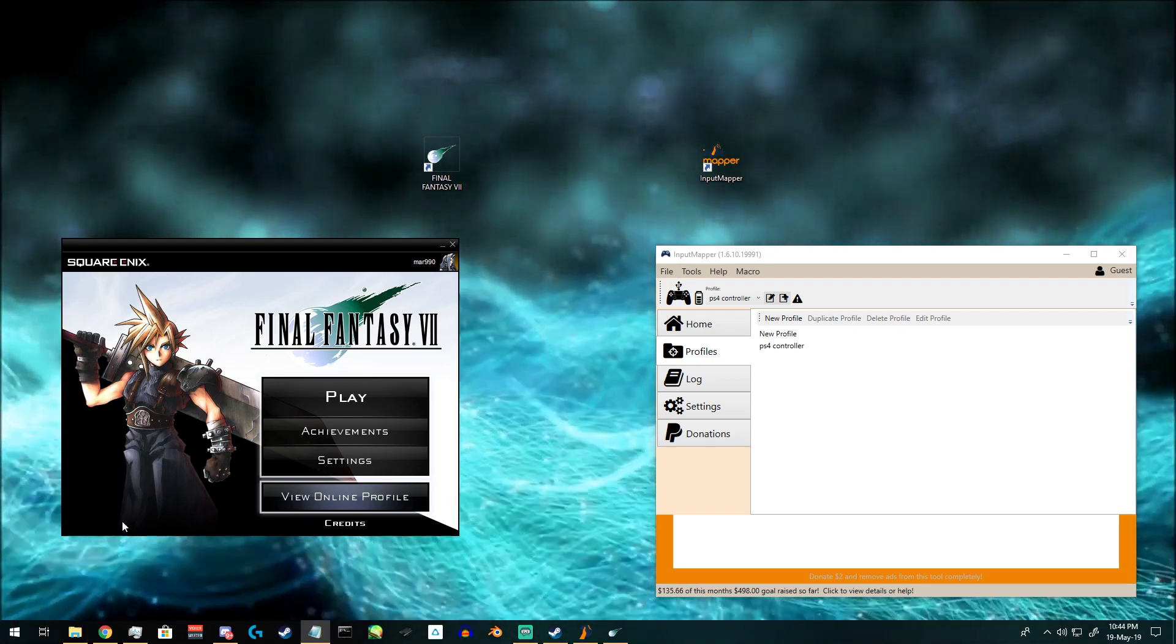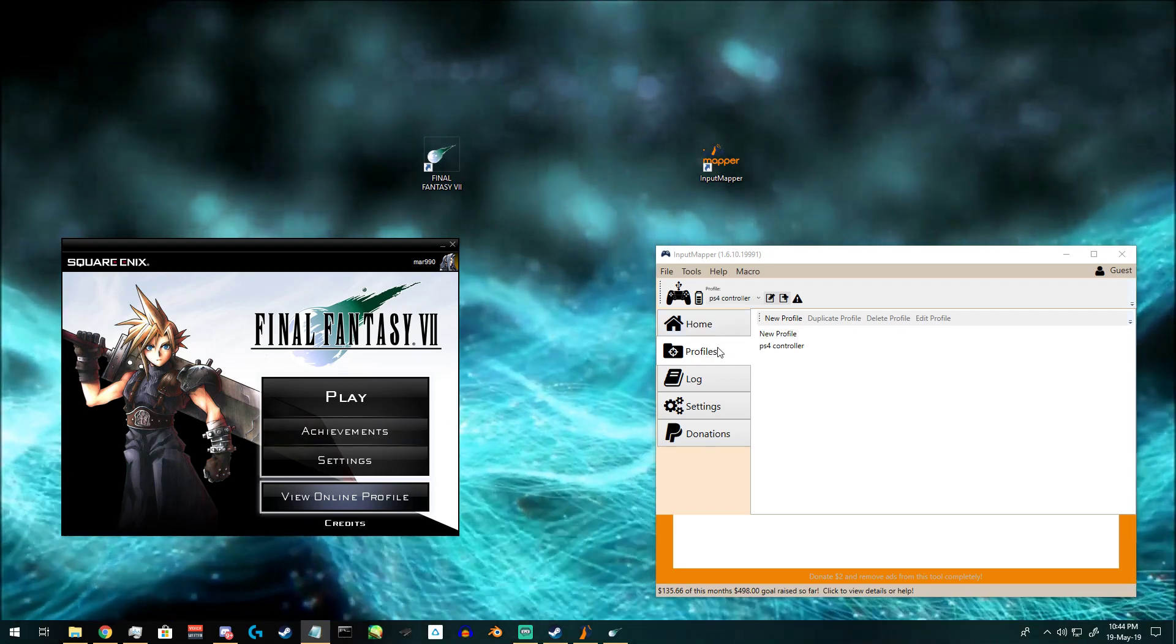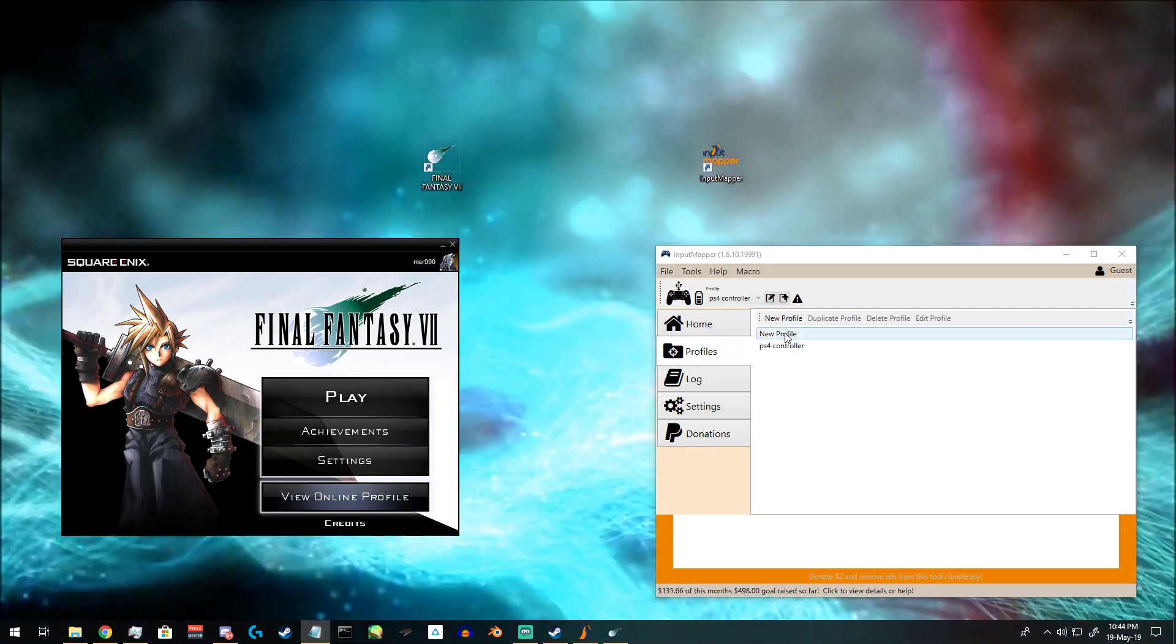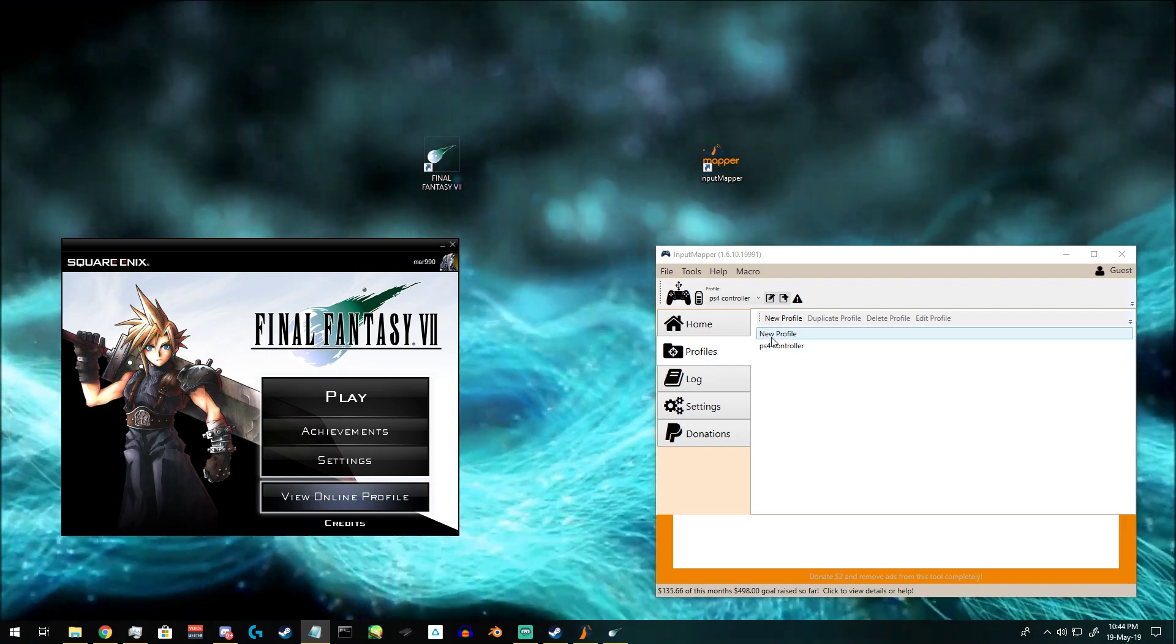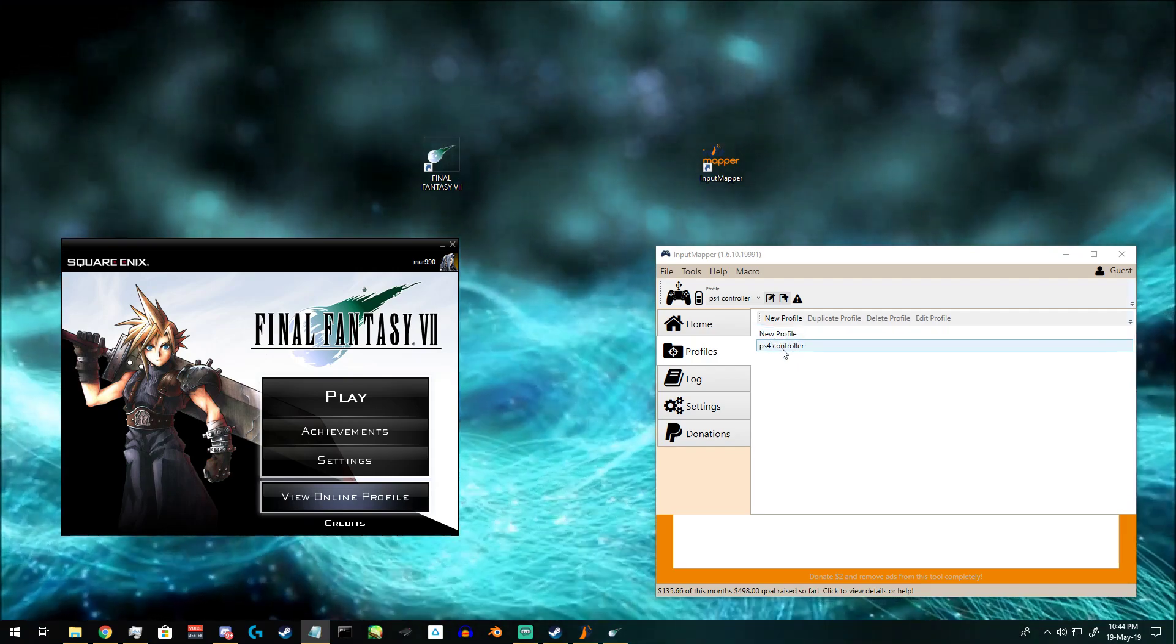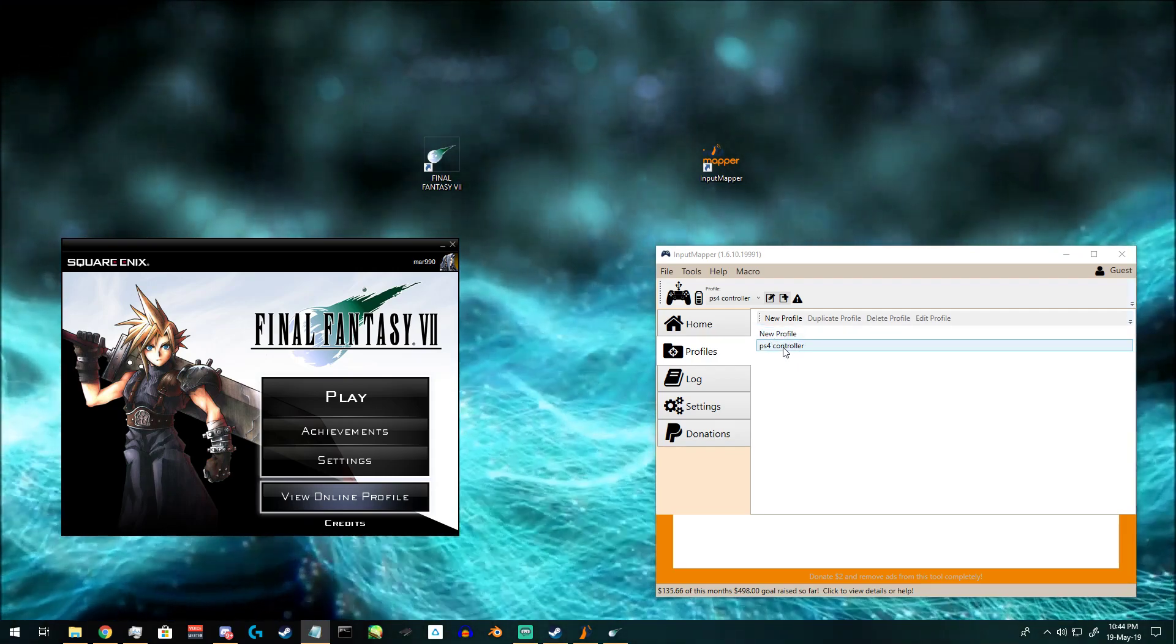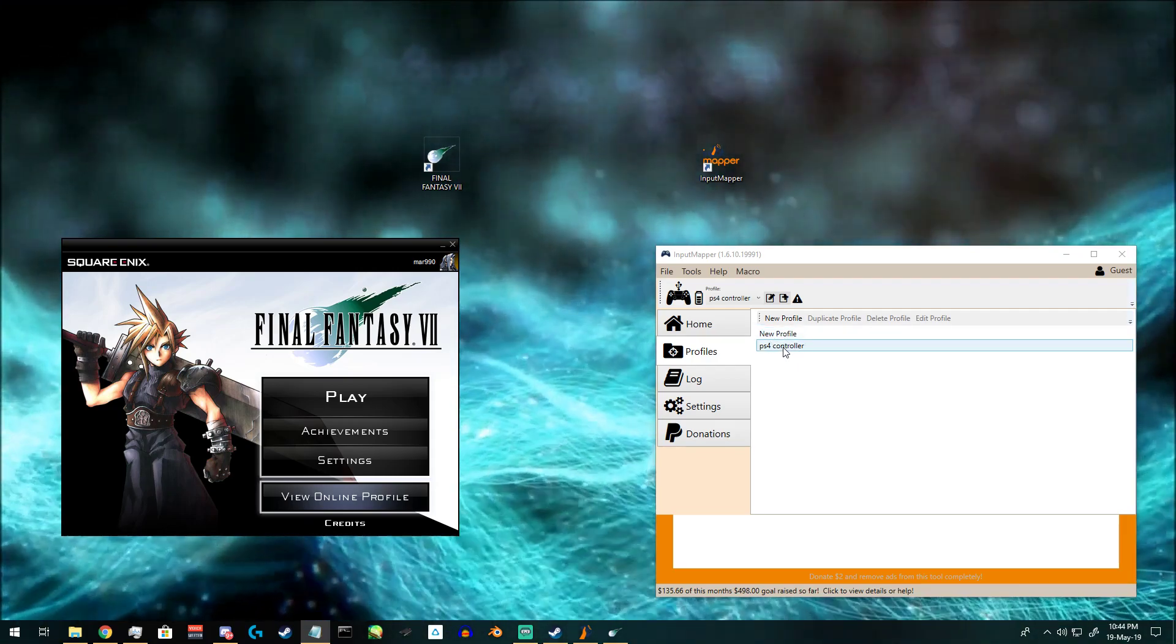you can click on Profiles and make a new profile. I have already made one, but just for this convenience you can call it PS4 controller.